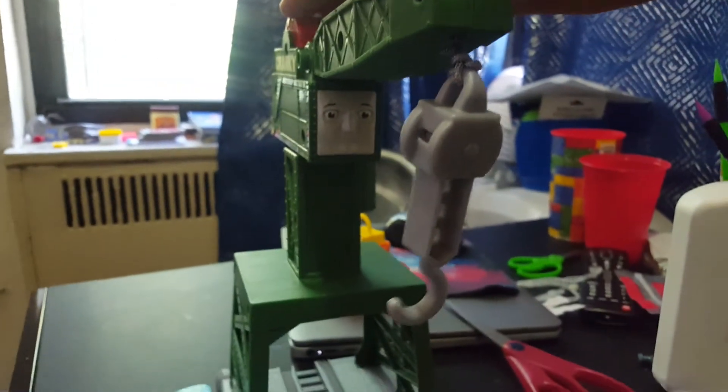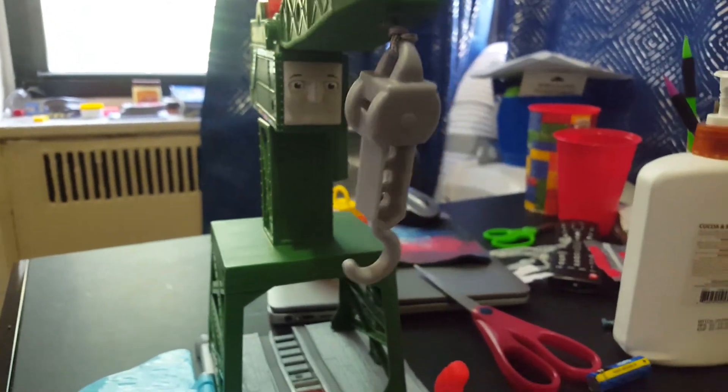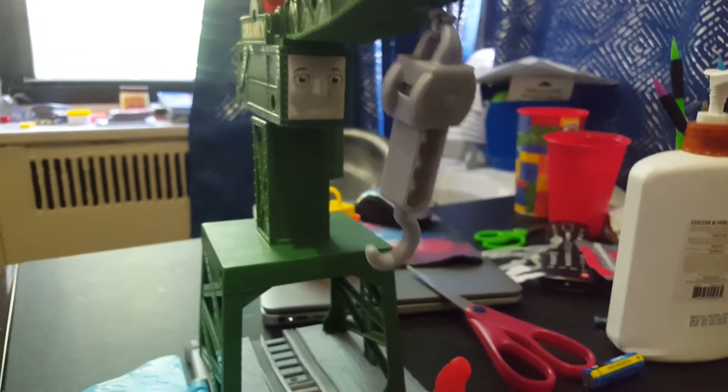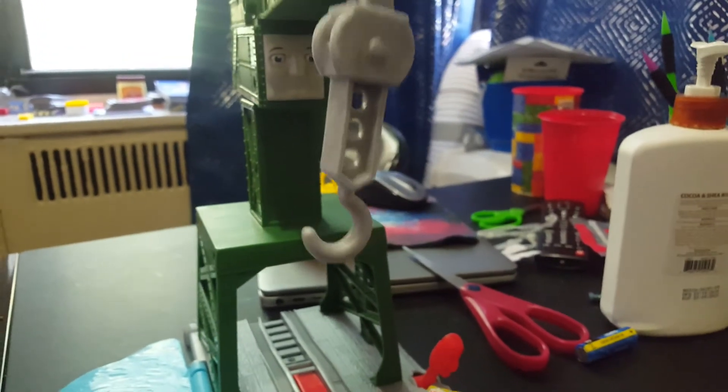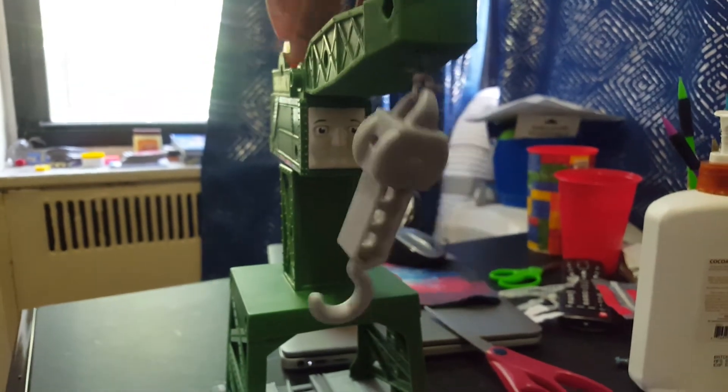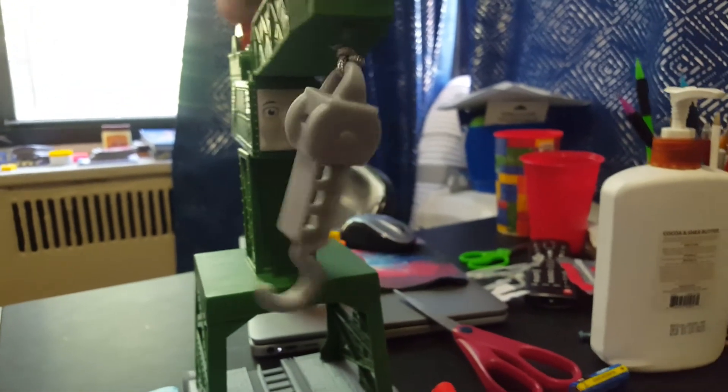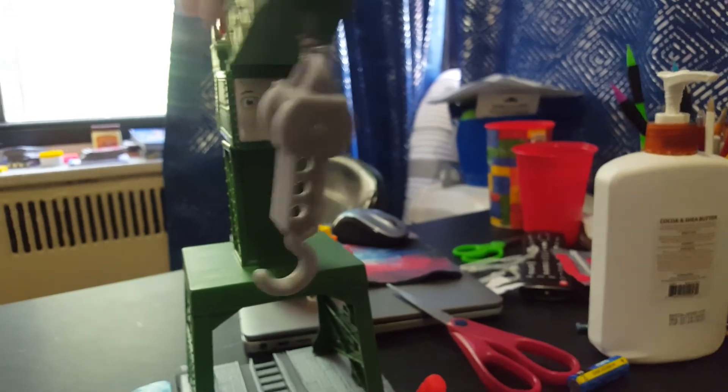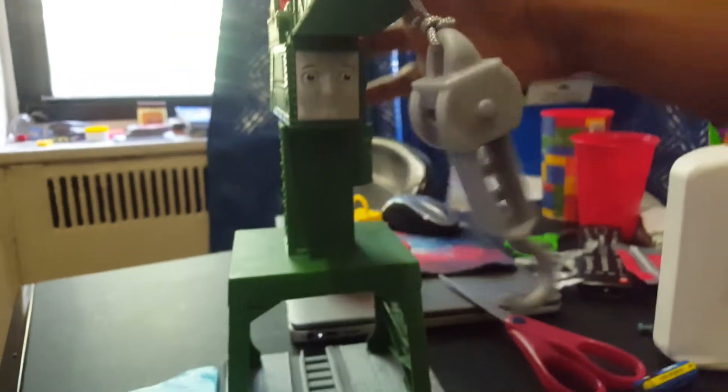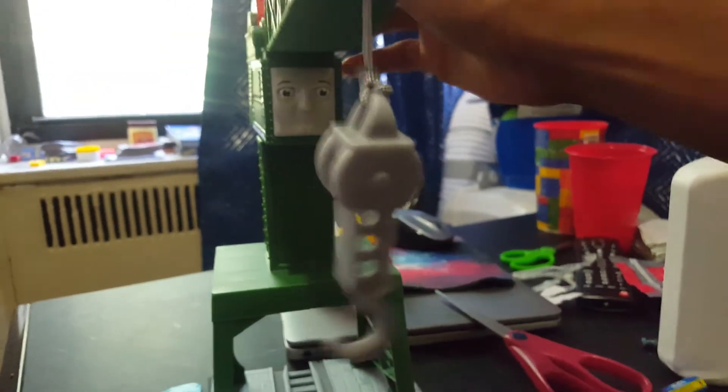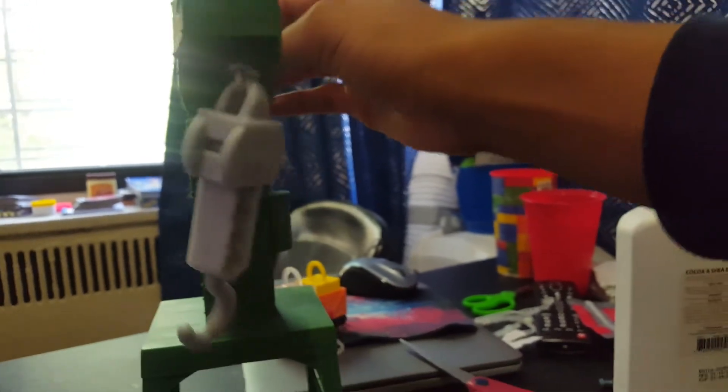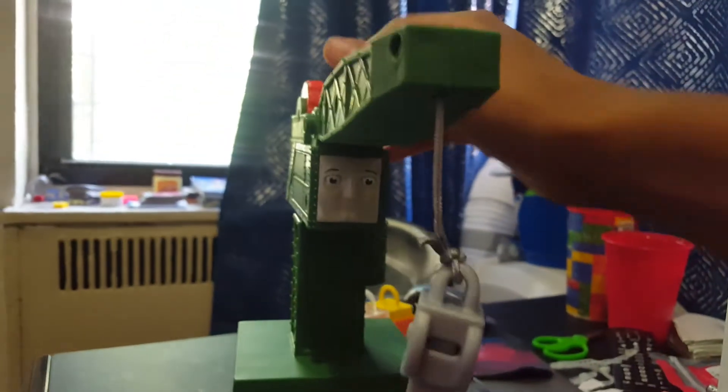Now lower the hook. And let me see how it goes when I lower down the hook. Huh, something's wrong. Is anything wrong? There we go.